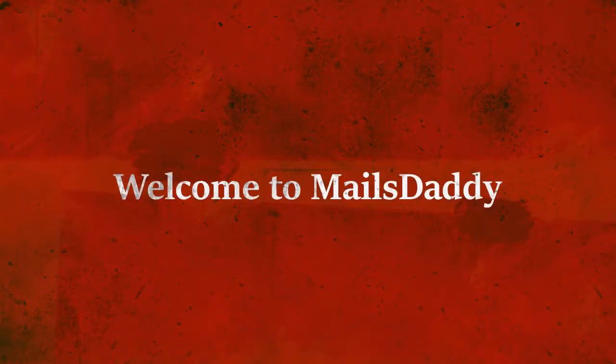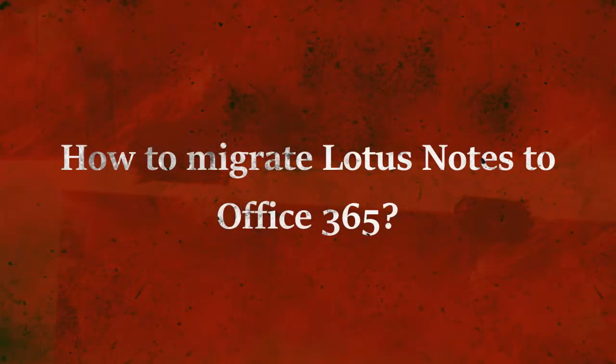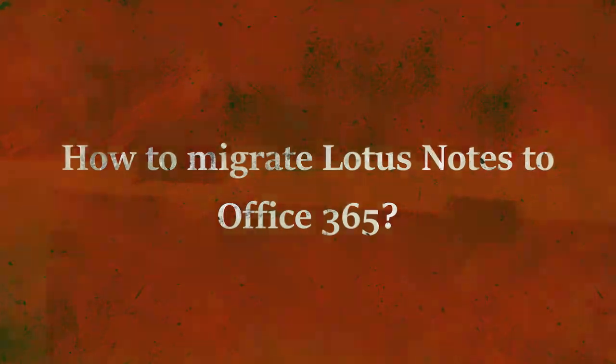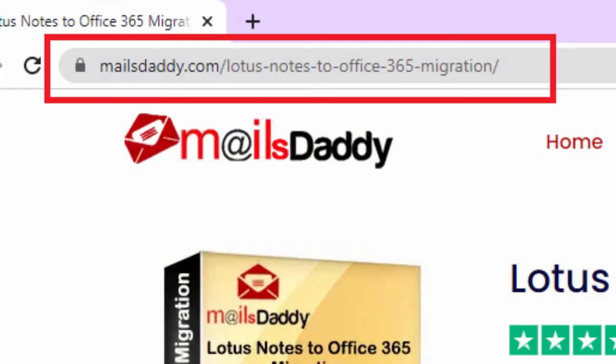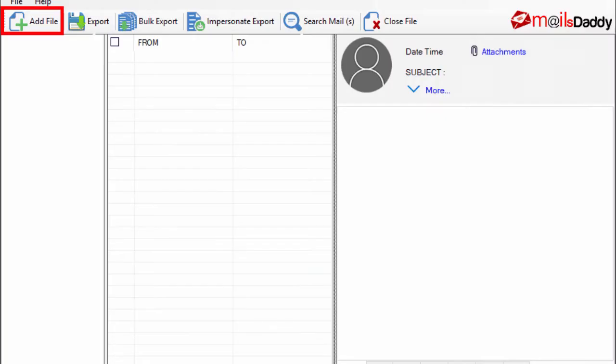Welcome to MailsDaddy. How to migrate Lotus Notes to Office 365? Go to the official website of MailsDaddy software and download MailsDaddy Lotus Notes to Office 365 Migration Tool. Install and run the software.